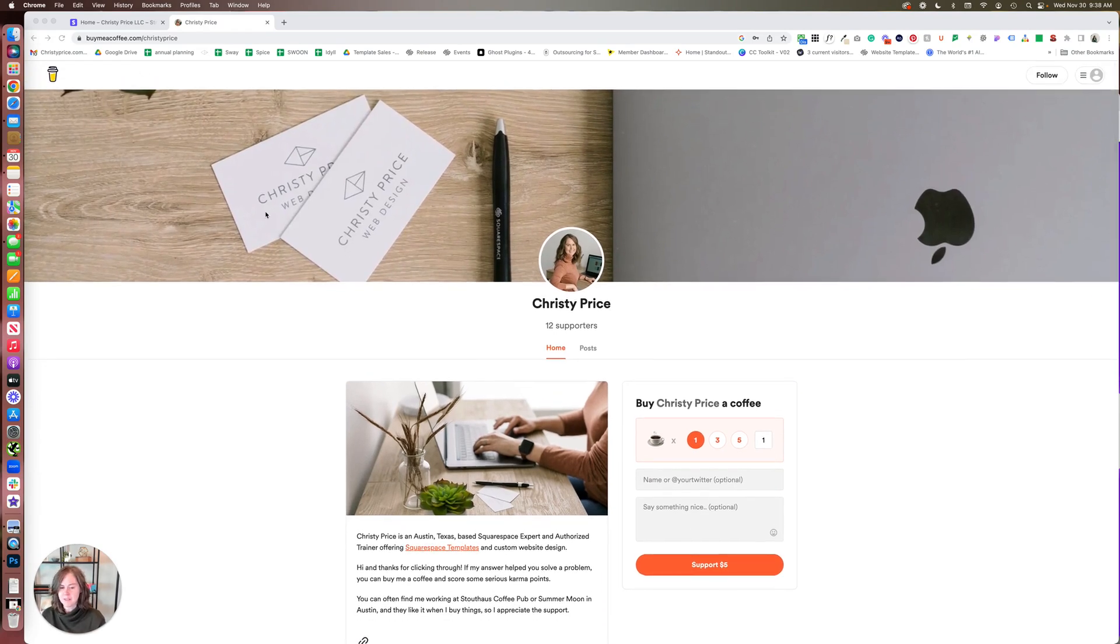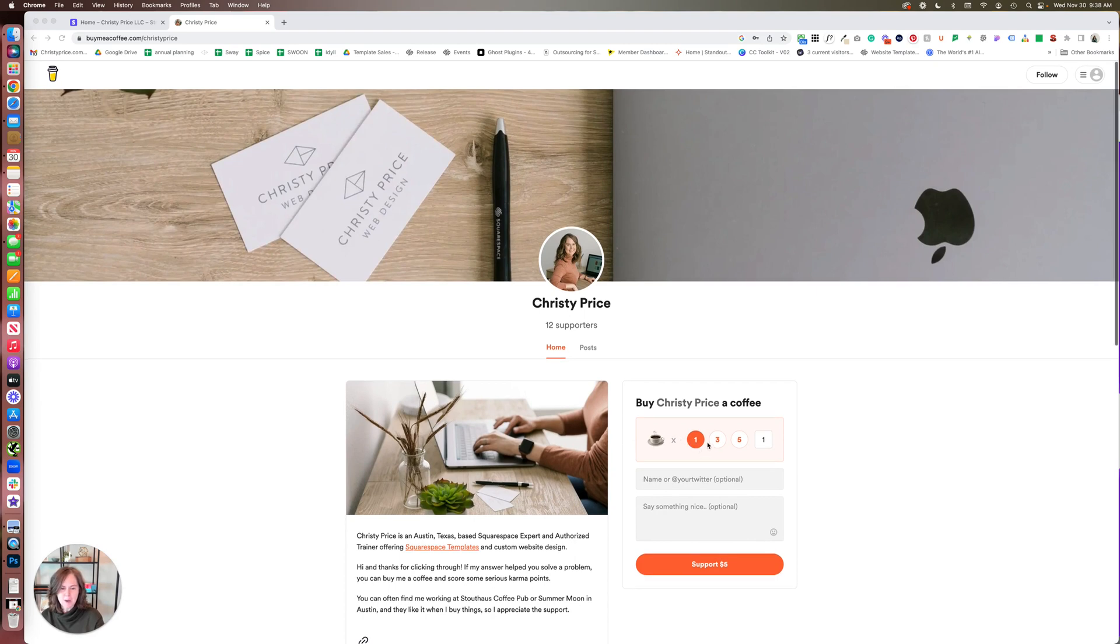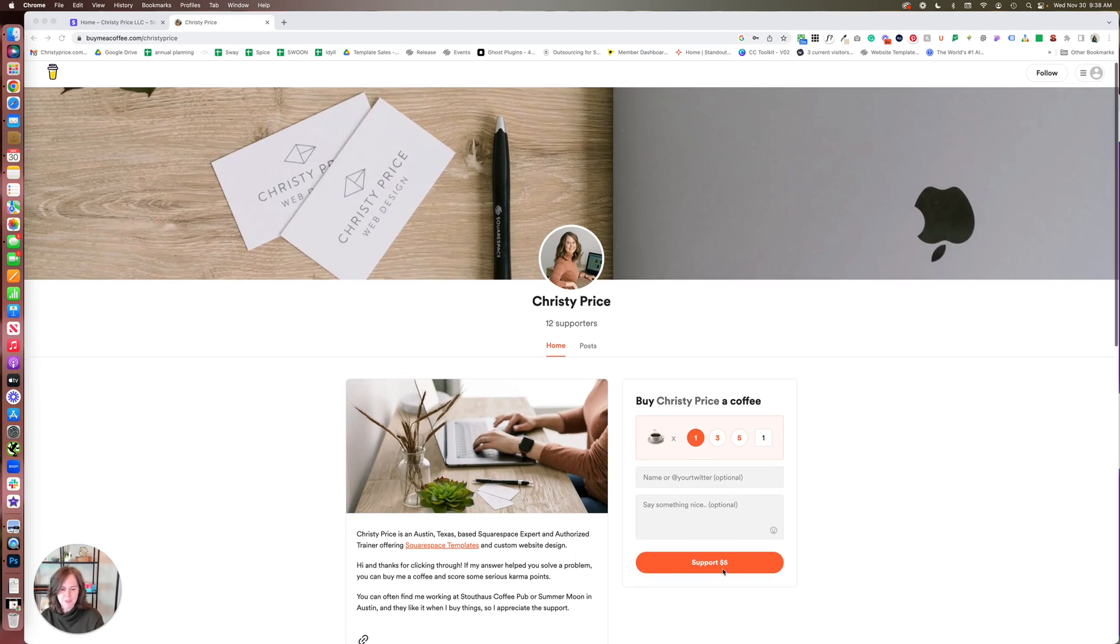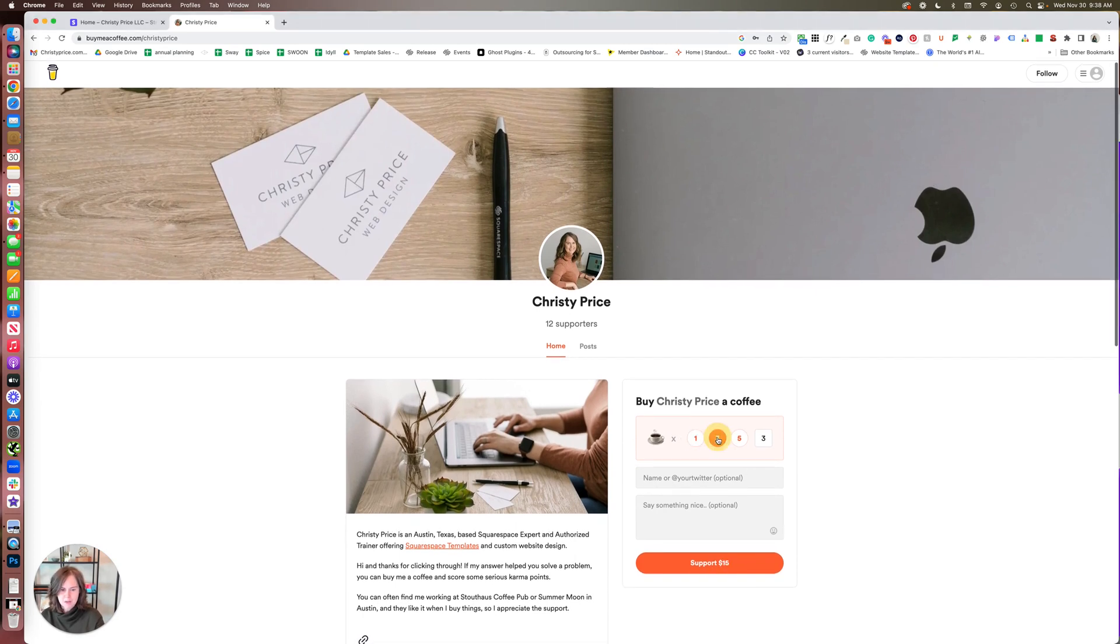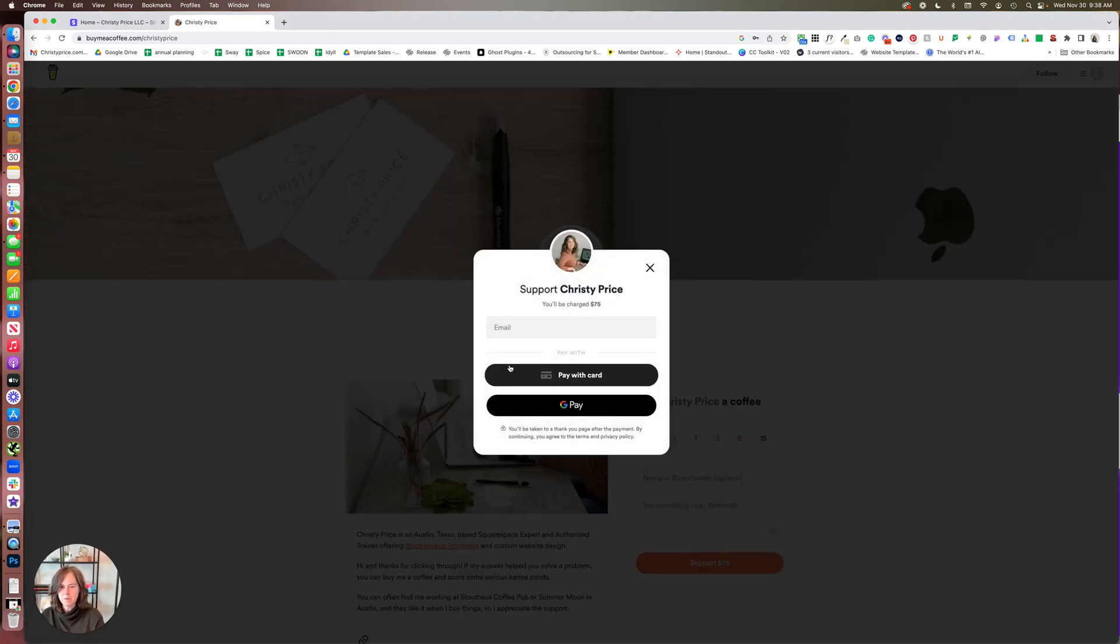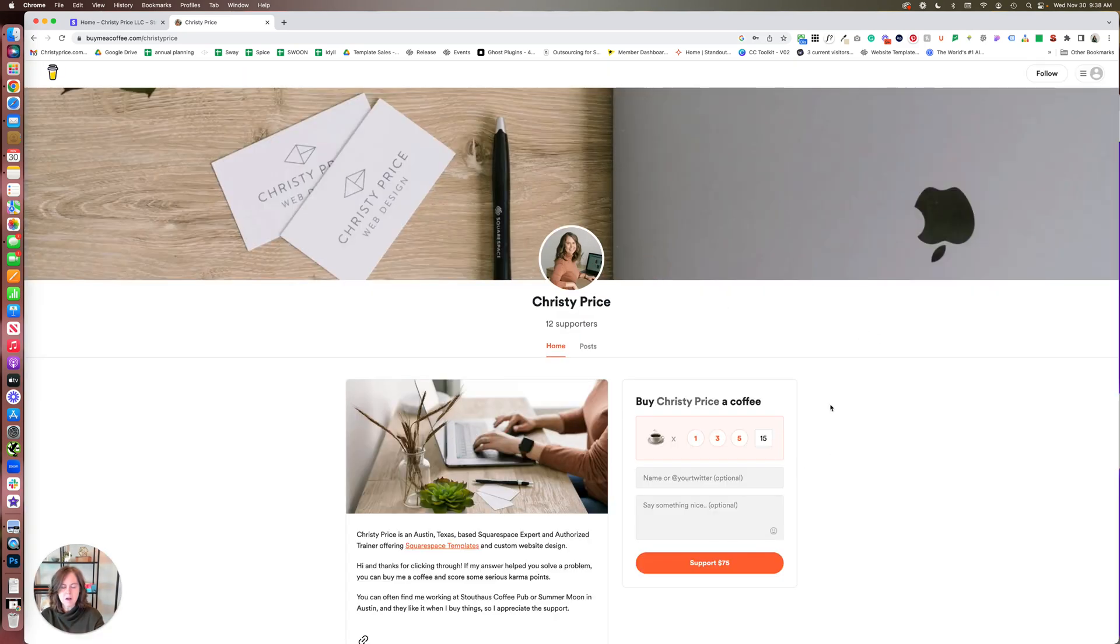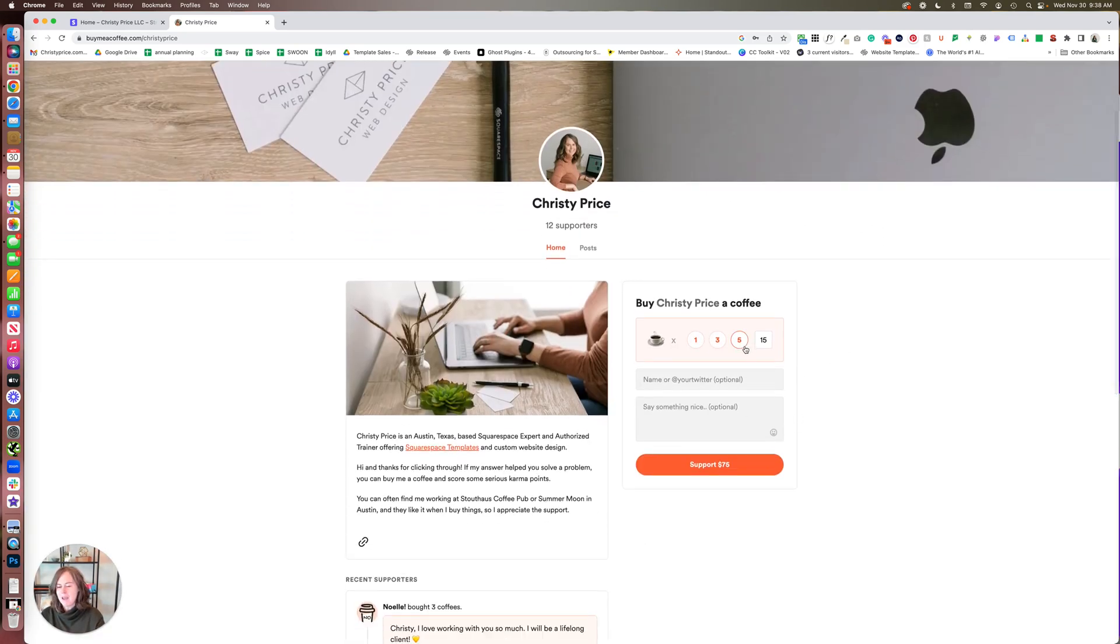When somebody comes to buy you a coffee, they can buy you one coffee which is five dollars, three coffees which is fifteen, five coffees which is twenty-five, or they can put a number here. But there's a lot of math, and it's just a little confusing.